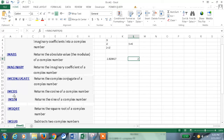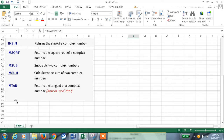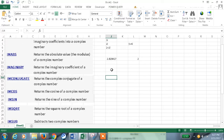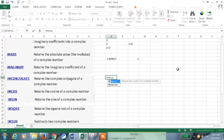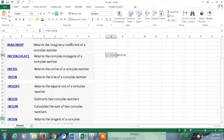To get the complex conjugate of a complex number we can use IMCONJUGATE. We also have trigonometric functions — cos, sine, and tan — to get these values for complex numbers. Here is a complex number, and using IMCOS we can get the cosine value of a complex number.